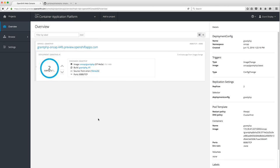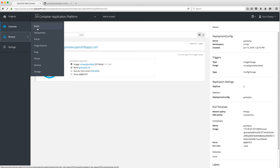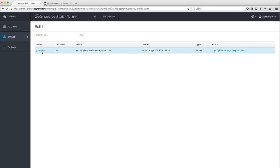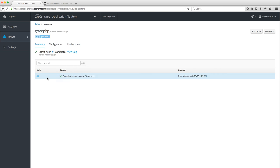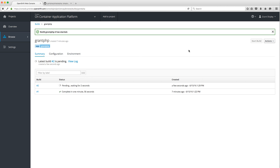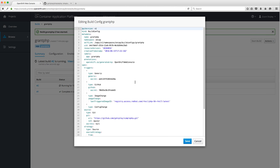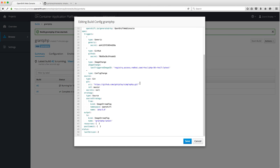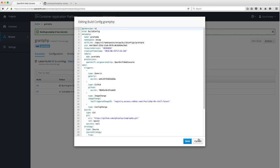Let's scale back down — we don't actually need two pods running. Under Browse, I want to show you a few features. Under Builds, you can look at the build logs, start a new build, and that will follow the same procedure: check for changes in the upstream Git repository, build a new image, and deploy it. You can also edit the YAML for the build directly inside the browser if you want to get into the details — maybe you want a different strategy.